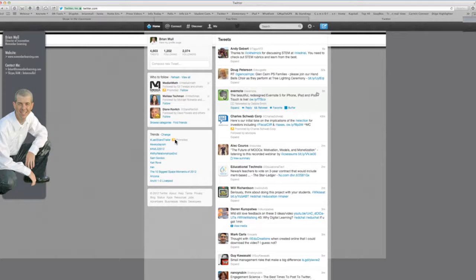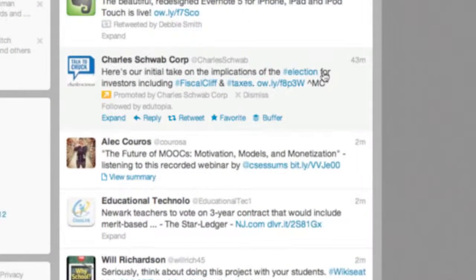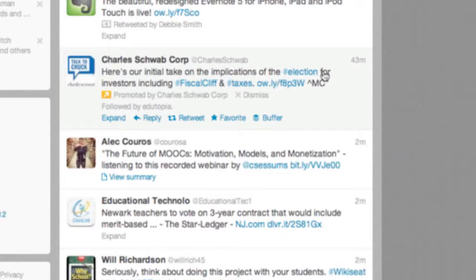So you see in this fourth tweet that's on my list right now, there's the word election written in blue. And there's a pound symbol in front of it. That's a hashtag, and that's the organizational structure of Twitter.